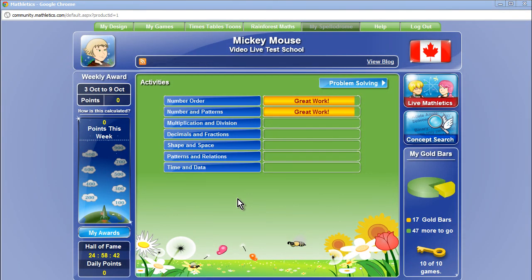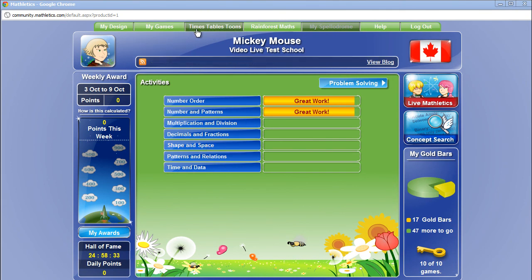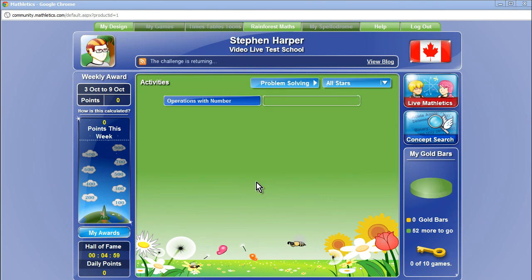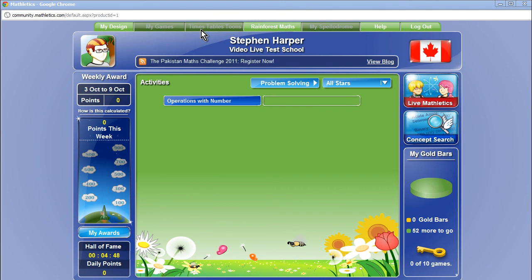To demonstrate this, here is a student's personal page where everything is included, such as all the topics with the My Games and Times Tables Tunes buttons activated. As you can see, the changes we made in the course window are now reflected in the student's personal page. The My Games button and the Times Tables Tunes button is no longer enabled and there is only one activity listed rather than the full list of activities.